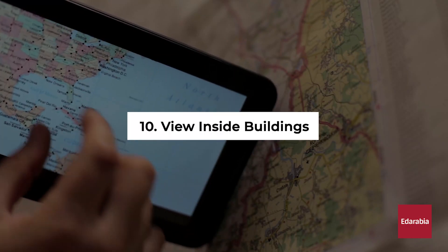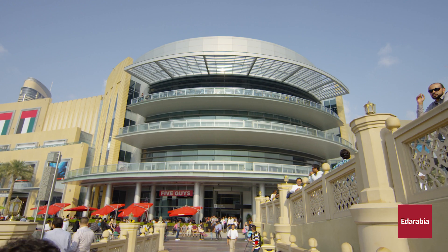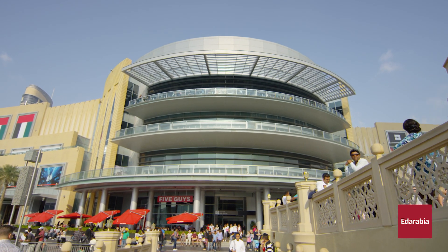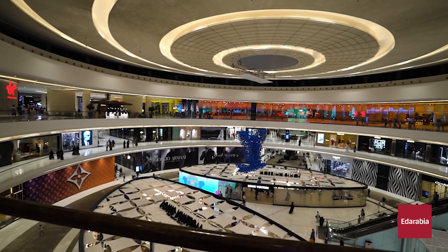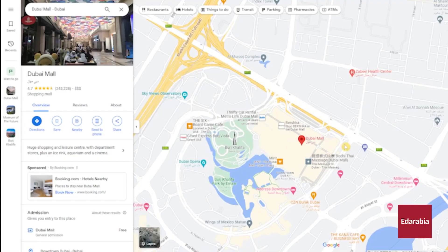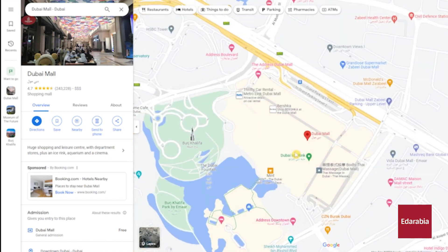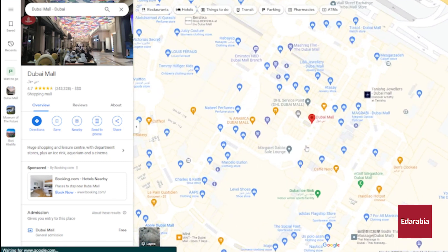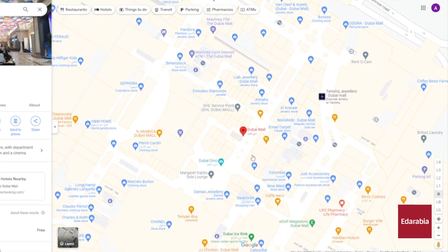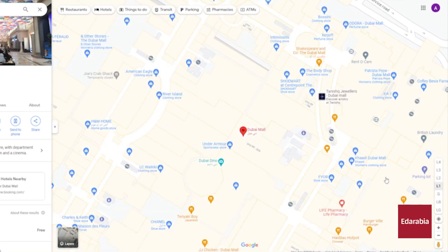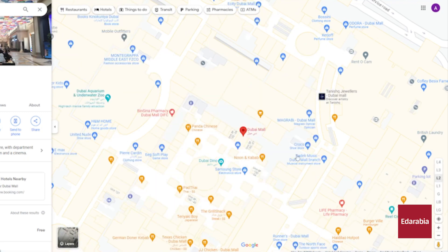Number 10: View Inside Buildings. Google Maps isn't limited to exploring the external world — it also allows you to delve inside specific select buildings. For instance, take Dubai Mall as an example. When you zoom in to a sufficient level, you'll gain access to a detailed layout of the mall, complete with the locations of individual retailers displayed in the bottom right corner. You can also seamlessly switch between various floors within the building, making indoor navigation a breeze.